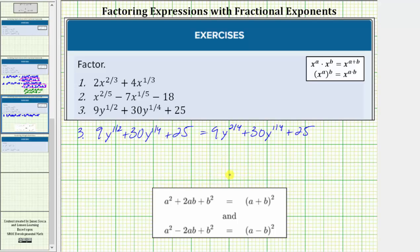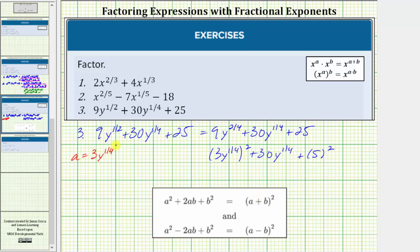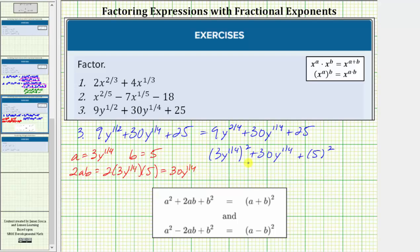The first step is to check that the first and third terms are perfect squares. Nine y to the two-fourths is a perfect square because it equals the square of three y to the one-fourth. Twenty-five is a perfect square because it equals the square of five. Using the perfect square trinomial formula, a equals three y to the one-fourth and b equals five. To verify, two a b equals two times three y to the one-fourth times five, which equals thirty y to the one-fourth, confirming this is a perfect square trinomial.